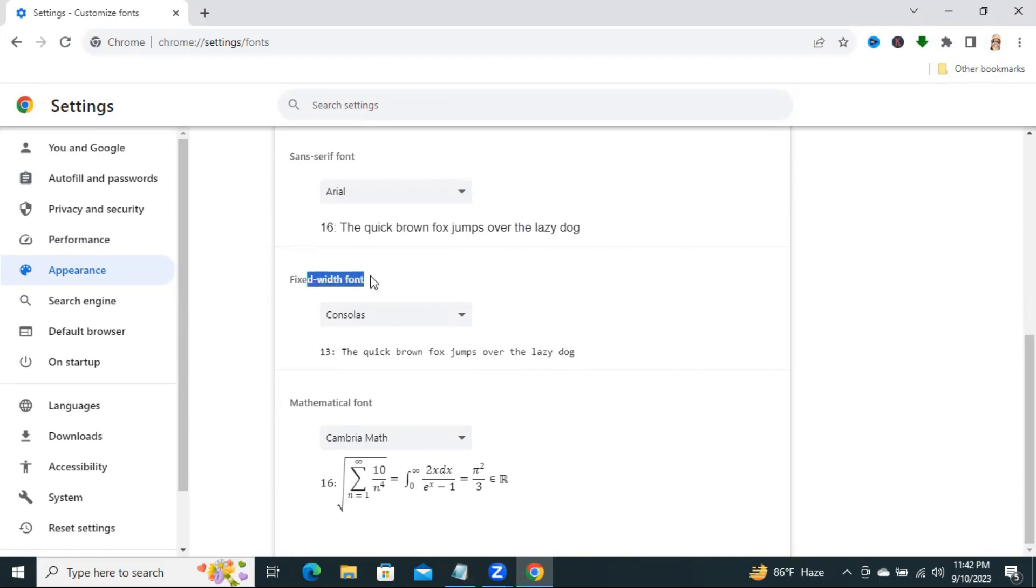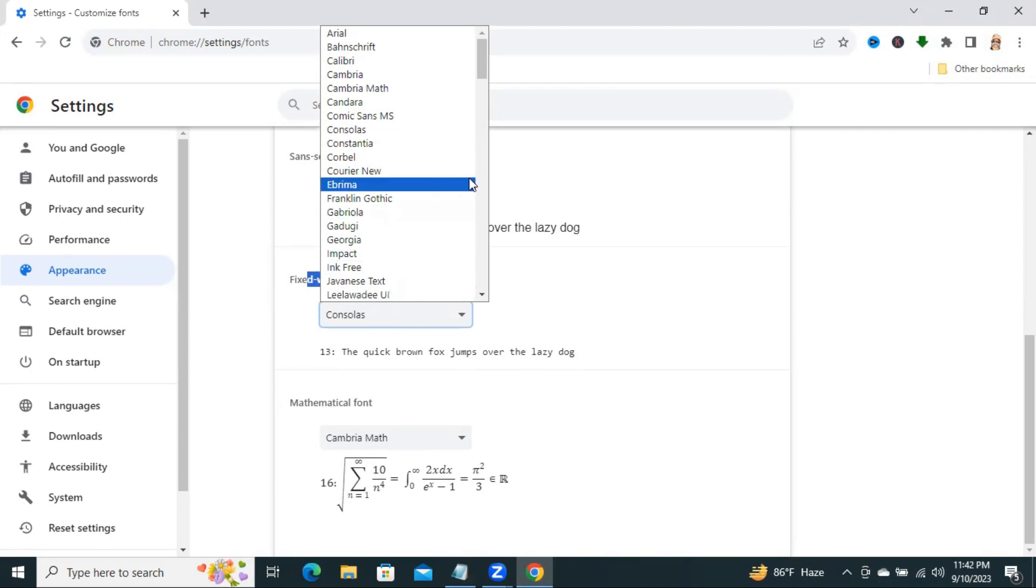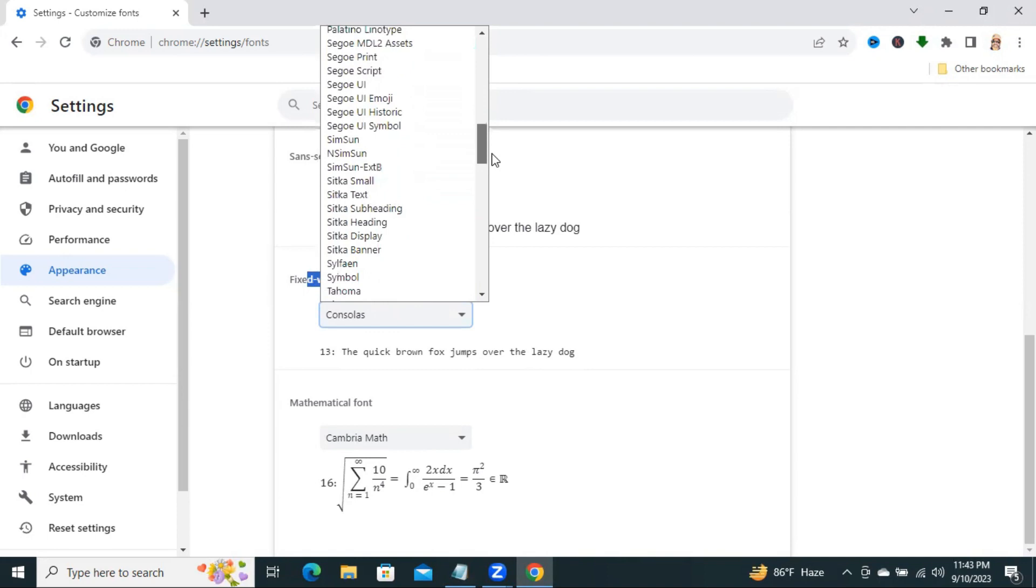Fixed width font. Here I am also changing the font to Simpsun.